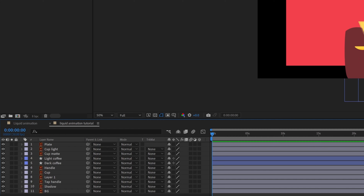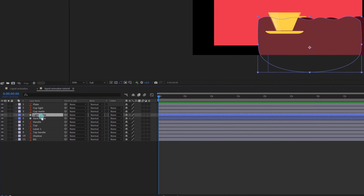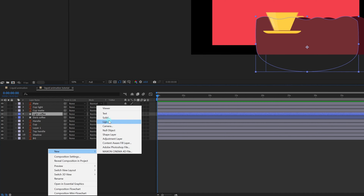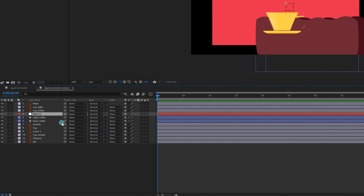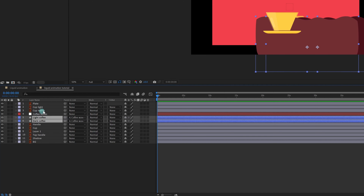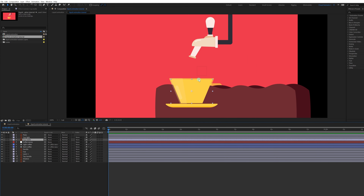Now we are going to add a null layer. Right-click on this layer and add a null above it. Let's rename it 'Coffee Waves.' Then select these two layers and parent them with the Coffee Waves null. This is also the matte layer we are going to use.